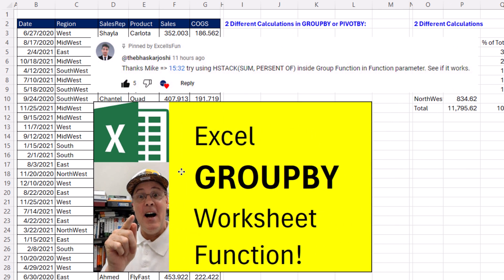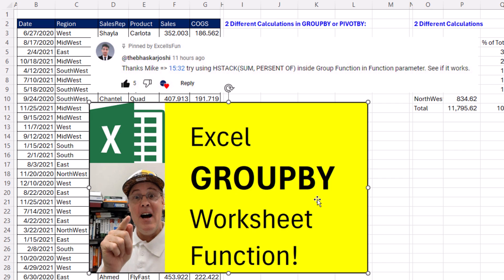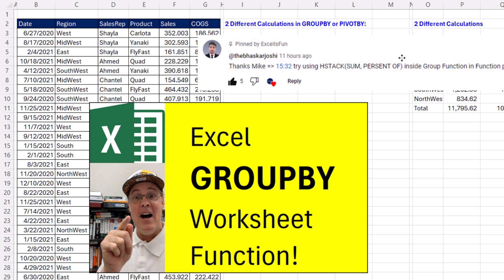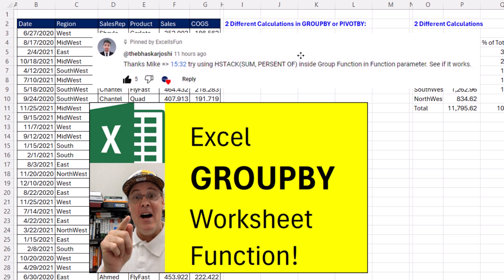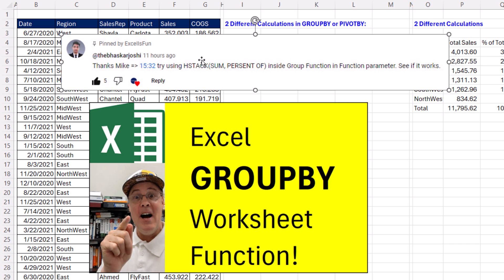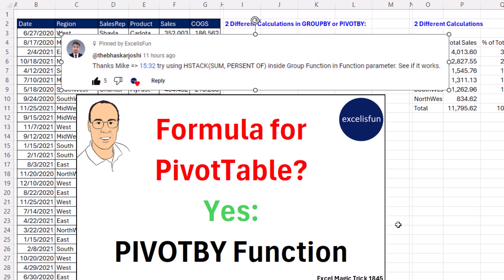Be sure to check out the video I posted yesterday about GROUP BY, because it goes over all the arguments and details that apply to both GROUP BY and PIVOT BY. We are lucky to have such an awesome online Excel team — thanks to our teammate for the two different calculations tip. We'll see you in the next PIVOT BY Full Detail video.